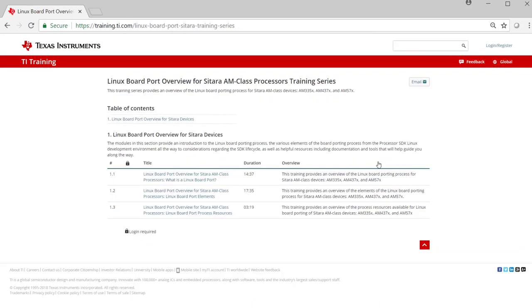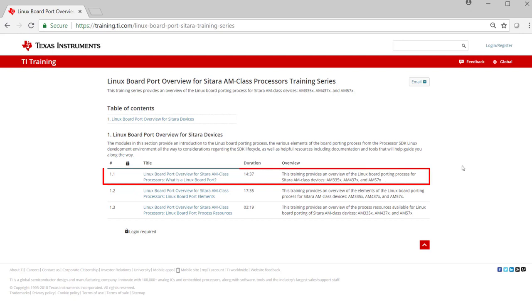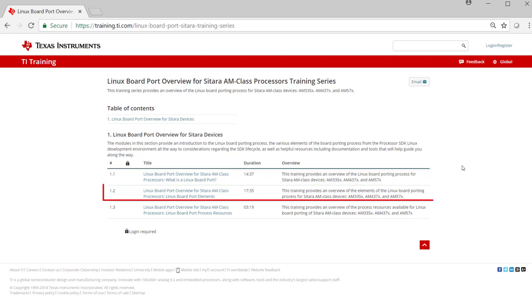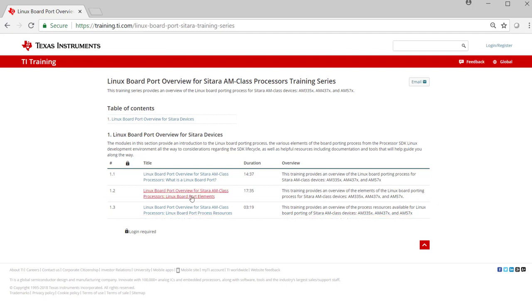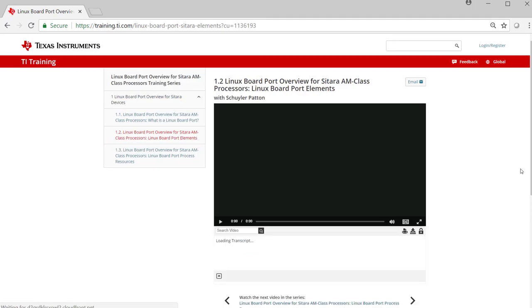There are currently three modules in this series: What is a Linux Board Port?, Linux Board Port Elements, and Linux Board Port Process Resources. Click on a module to access the video for that topic.